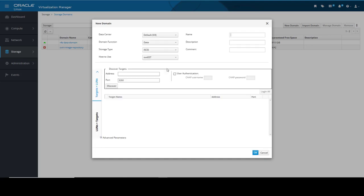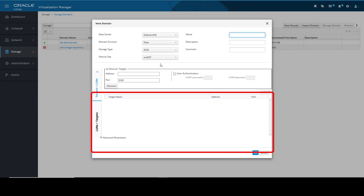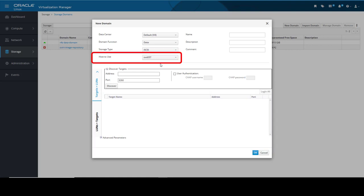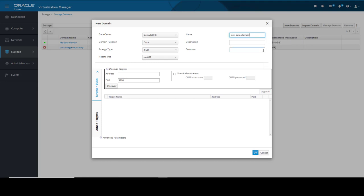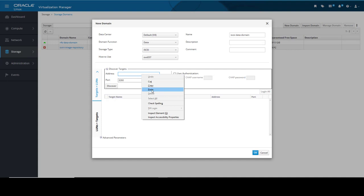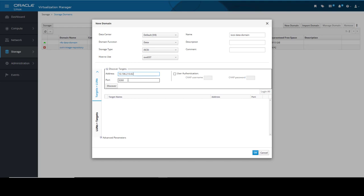The new domain dialog box automatically displays any known targets with unused LUNs under the Target Name column. The last option is which host to use. The drop-down menu will list the available hosts. Here we will take the displayed host OVS-037. The new storage domain requires a name. I will paste in the name iSCSI-data-domain for this demonstration. In order to display the available targets, you need to discover them. In the Discover Targets Address field, we can enter a fully qualified domain name or IP address of this iSCSI host on the storage array. Here I paste in the address I want to use: 10.196.210.62. For the Port field, we enter the port to connect to on the host when we're browsing for targets. By default, this field is automatically populated with the default iSCSI port of 3260.